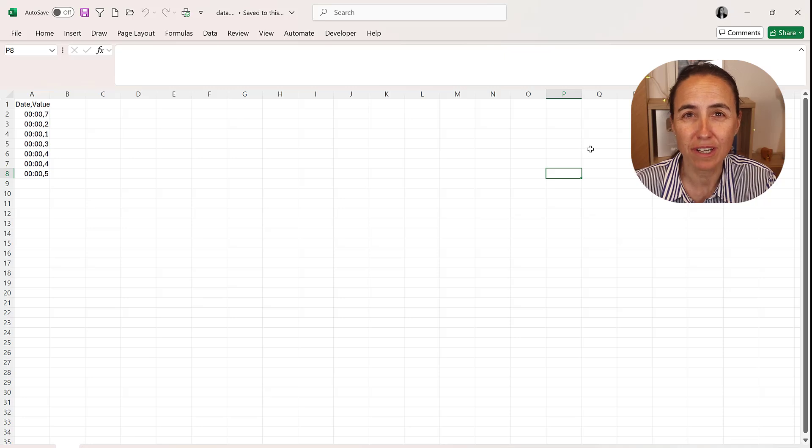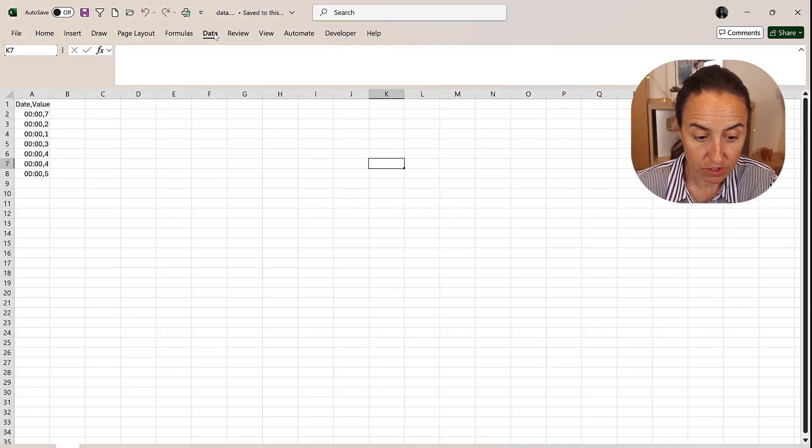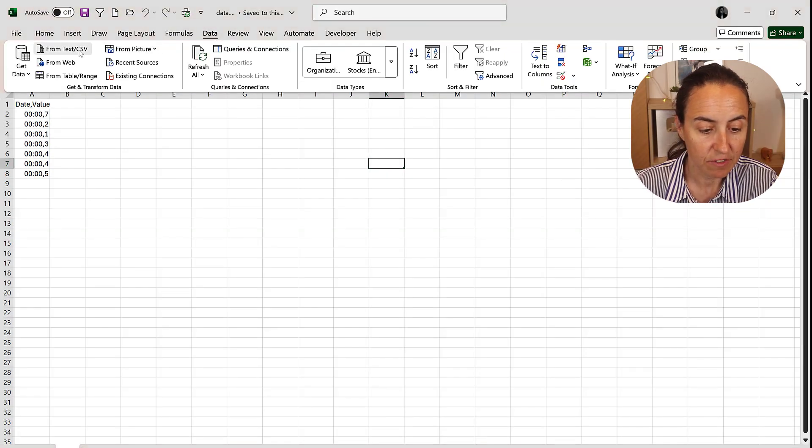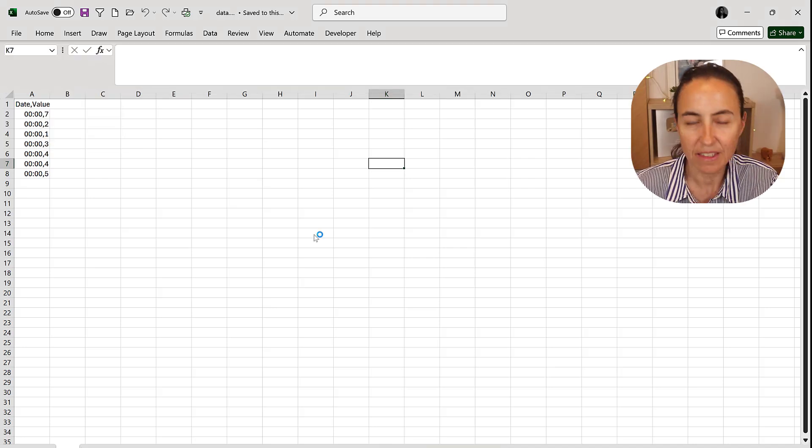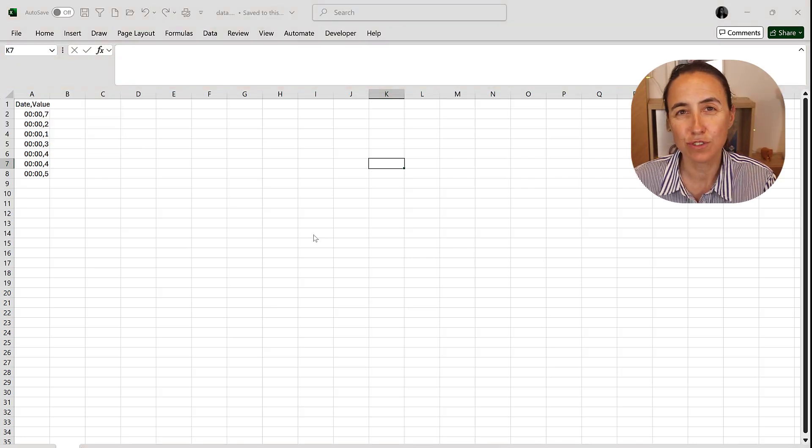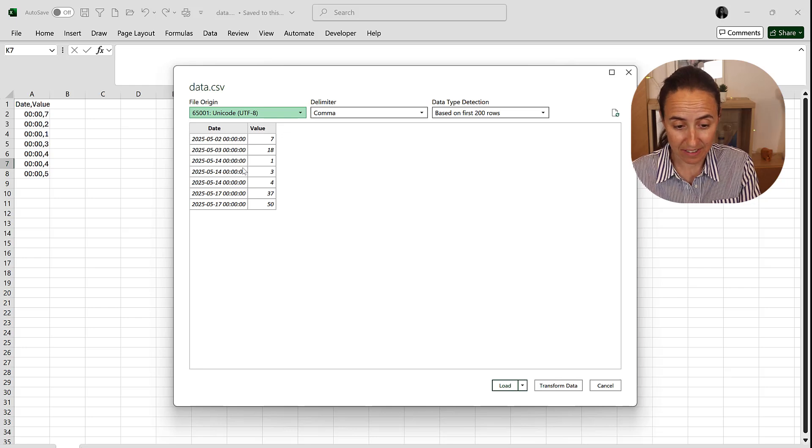So the way to do it is once you export it, if you open it don't save it. Go to Data and then from text CSV and import the file. That is going to use the Power Query experience to get the data.